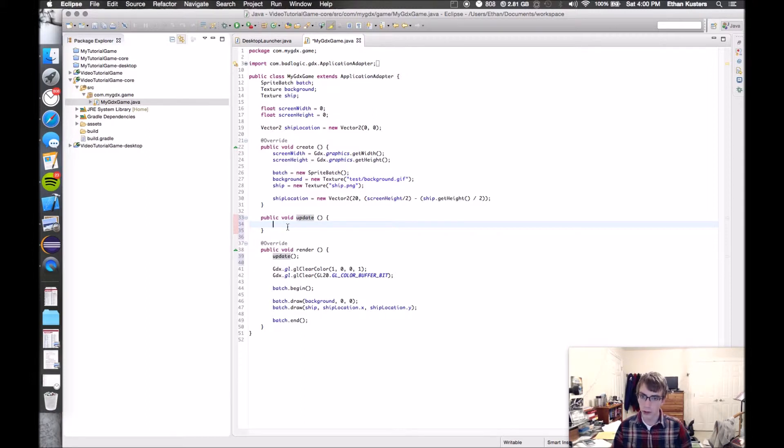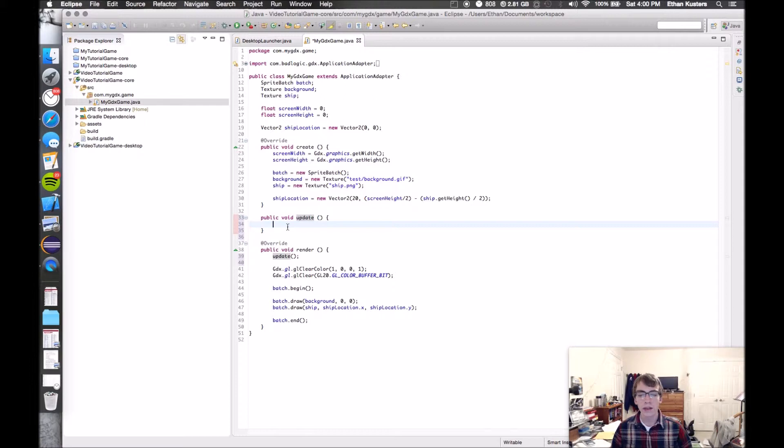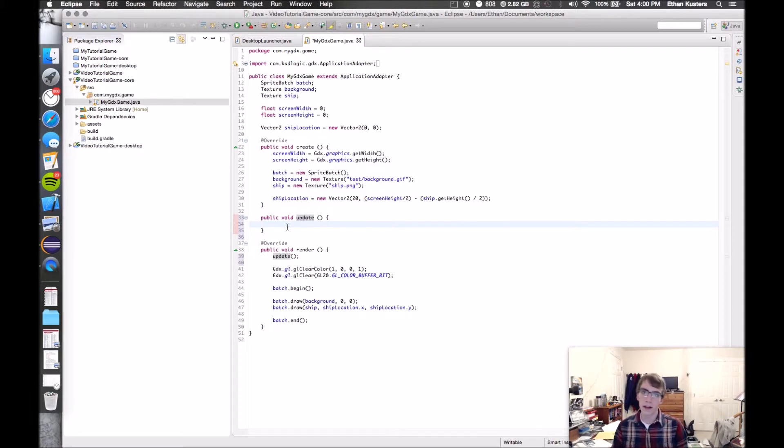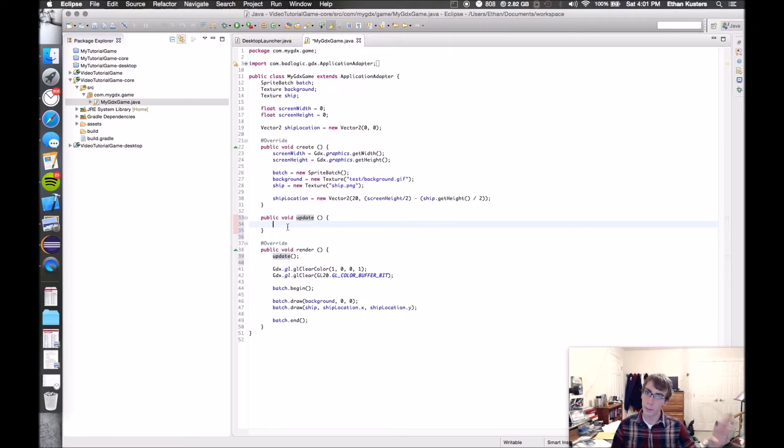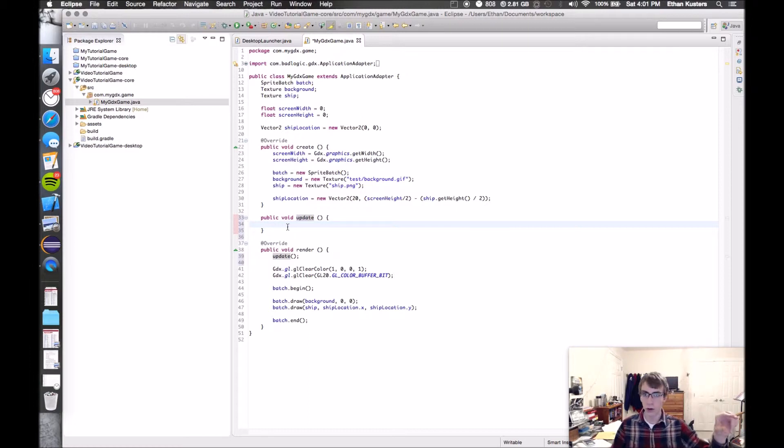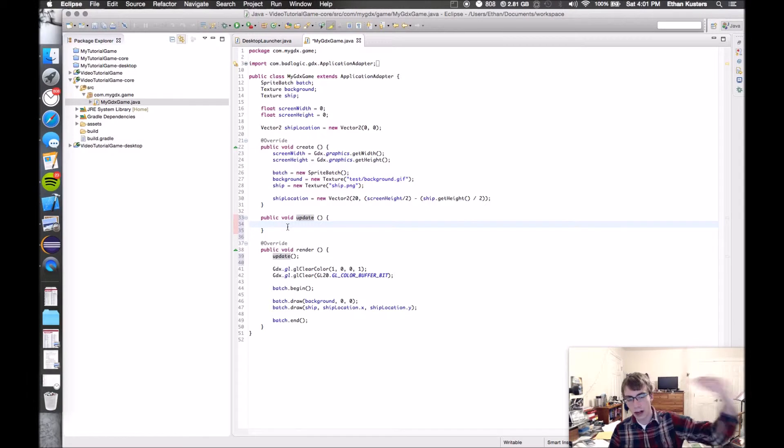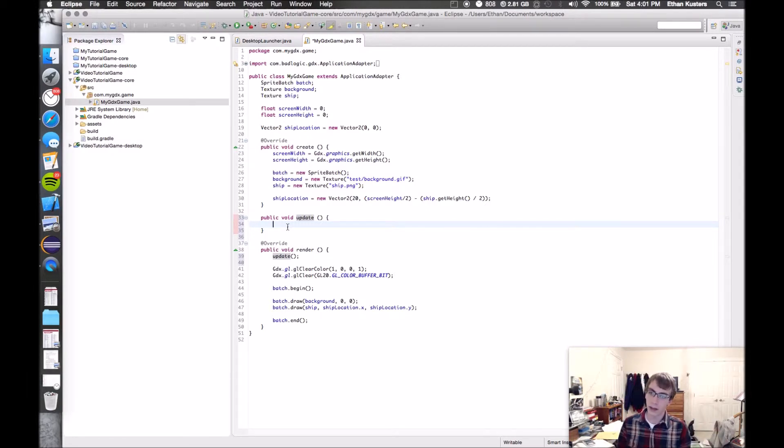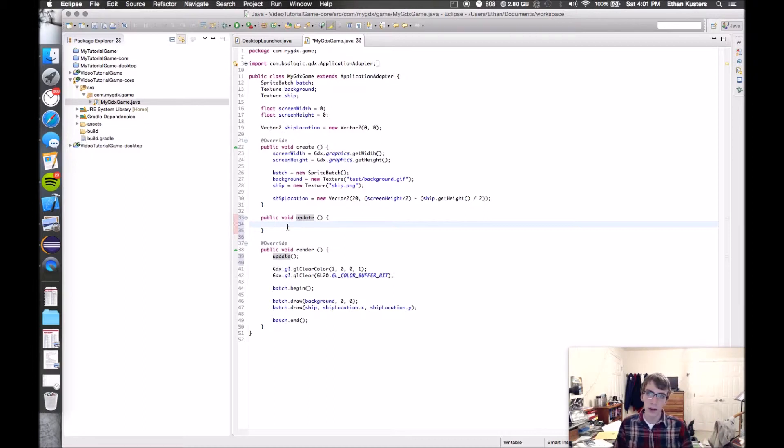So what we want to do in this update method is check when the user presses a key and then react on that key press. In some programming, there's a key press and then something happens. It's like related that way. But the way most games work is the code is just running 60 times per second. So instead of reacting to a key press, you're constantly reacting and then checking to see if there is a key press.